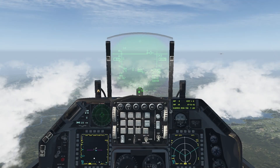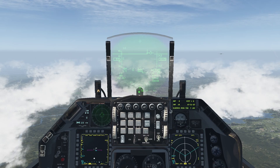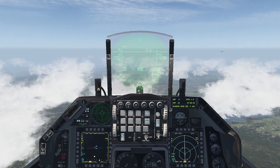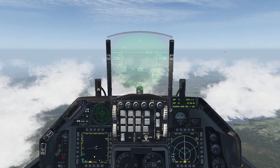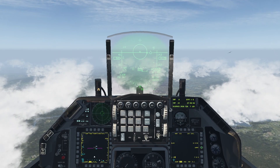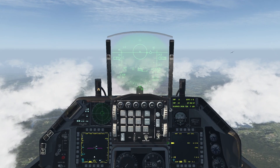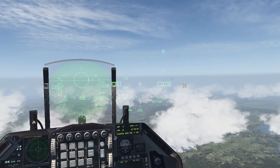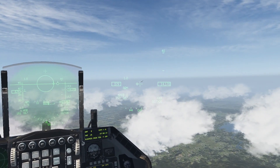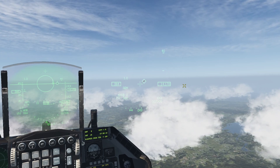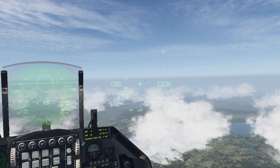Shooting the Sidewinder with Boresight. As I mentioned before, if you are equipped with a helmet mounted display, you can use it in conjunction with the Boresight mode to engage the target. As previously, I go to air-to-air mode, enable the cooling, but switch to bore. I then look at the target, uncage the missile, wait for the tone — FOX 2.